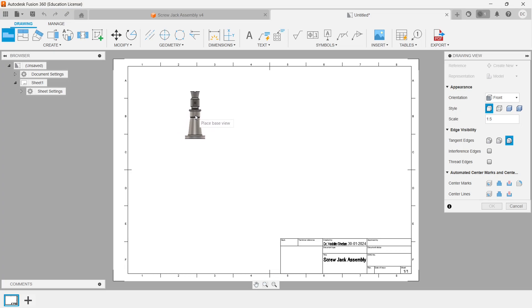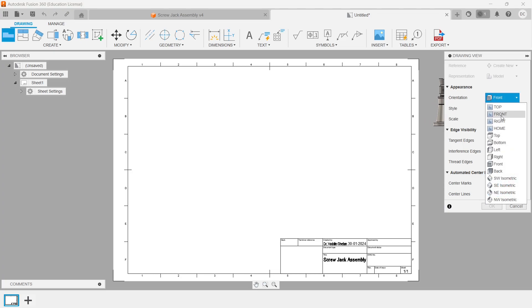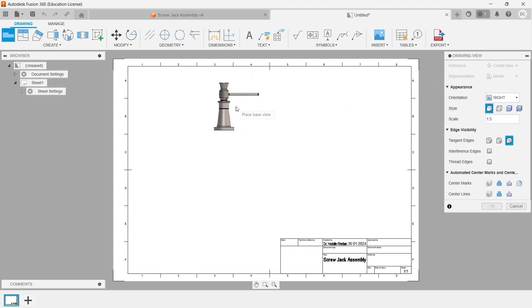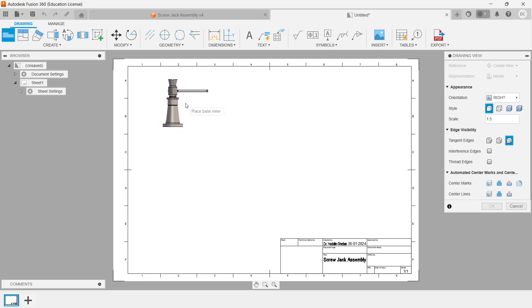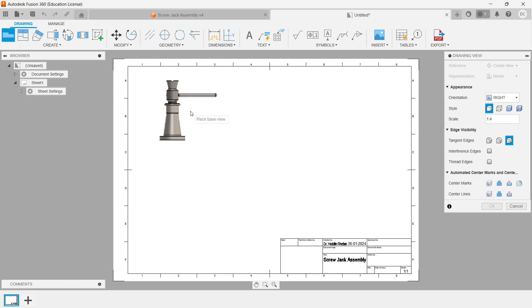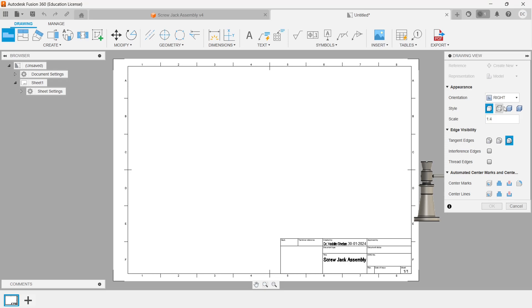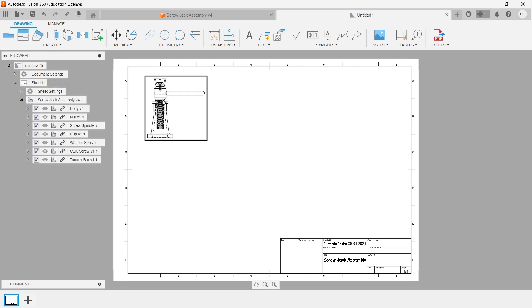Now you are in the drafting environment. Here you need to choose the default position. The orientation is showing to be a French view, but what I am doing is I am taking a right view so that I can see my Tommy bar clearly. If required you can reduce the scale or increase the scale. Let me increase the scale a bit. Style visible edges, going with visible and hidden edges. Let me position it properly. Click on OK.